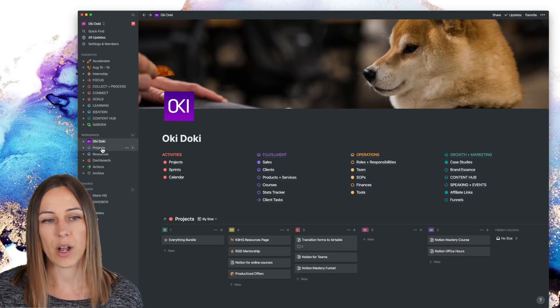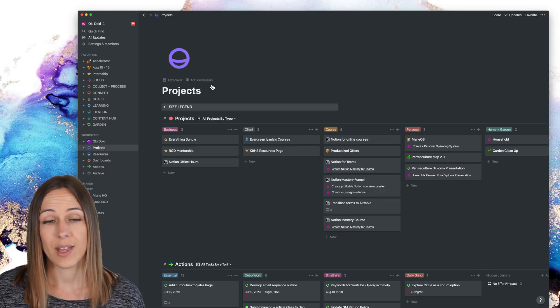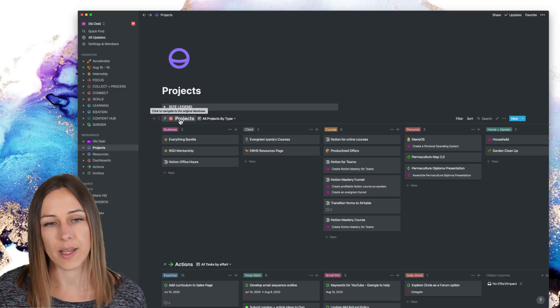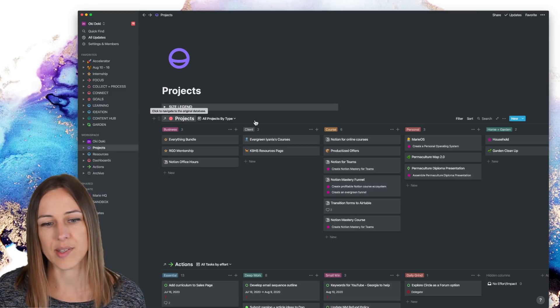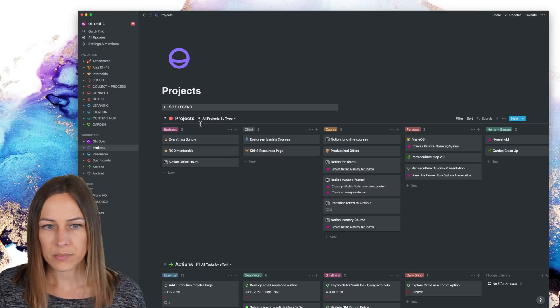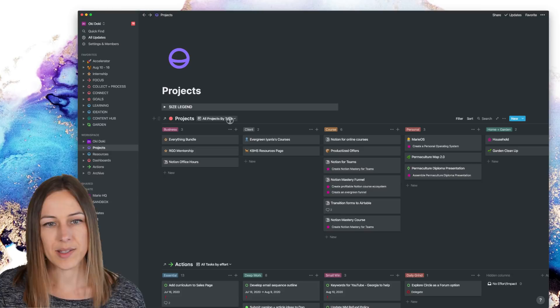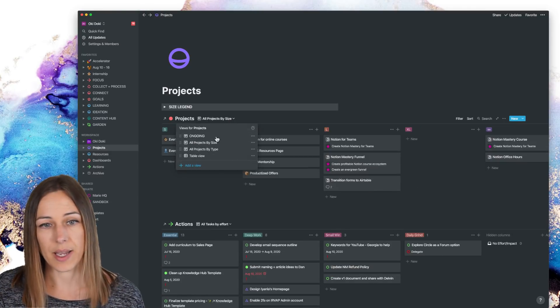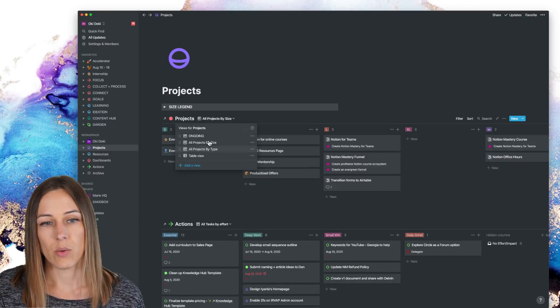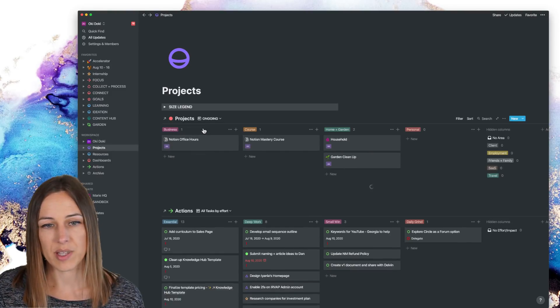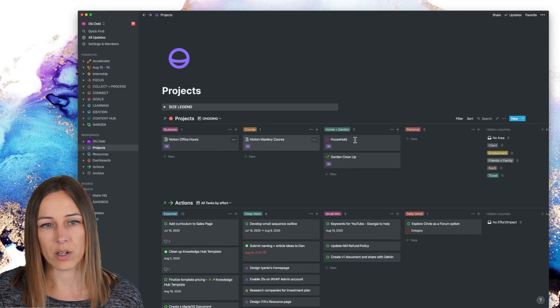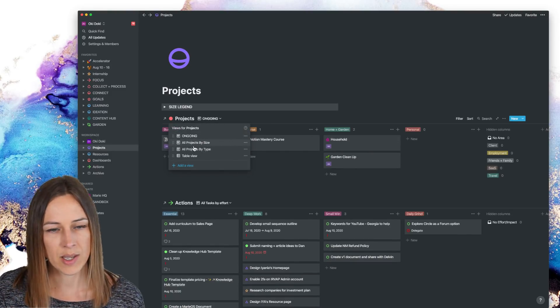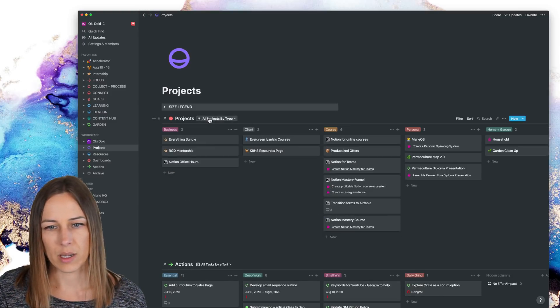So even projects is a page that has the original database embedded in it several times. So here, for example, I can see the projects by size, by type or ongoing. Maybe I only want to see the projects that we have ongoing by category. So it gives us a couple of different options. I think I typically have it on by type.